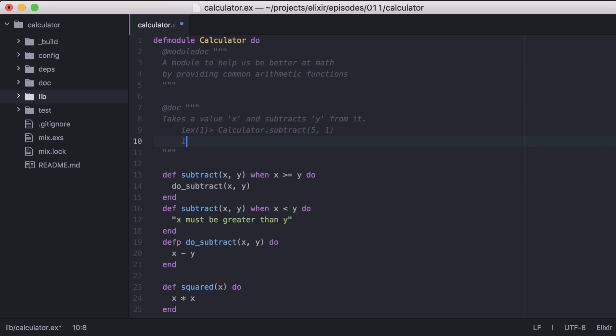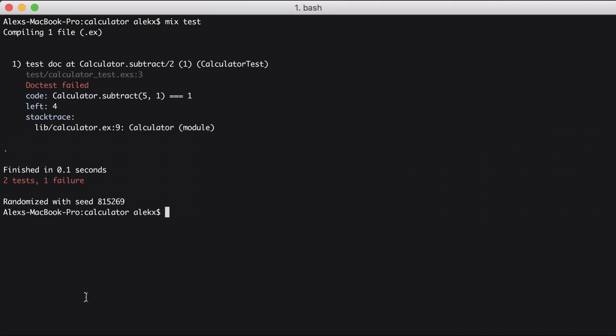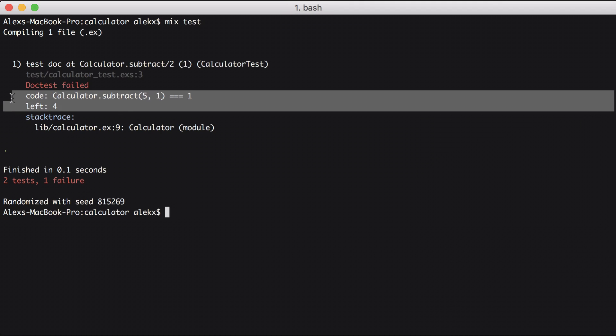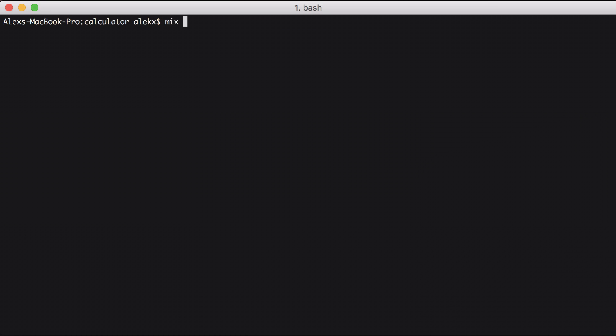To test it out, let's change the output to an incorrect value. Then if we go to our command line and run the tests, we get a failure. It expected four and got one. So let's go back and fix our doc test. And if we rerun the test, great, it passes.